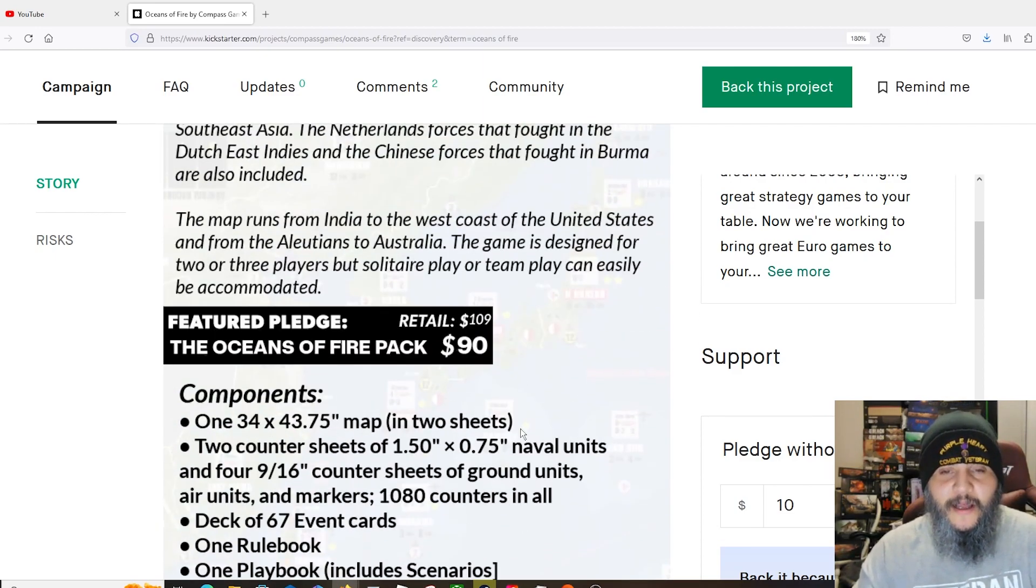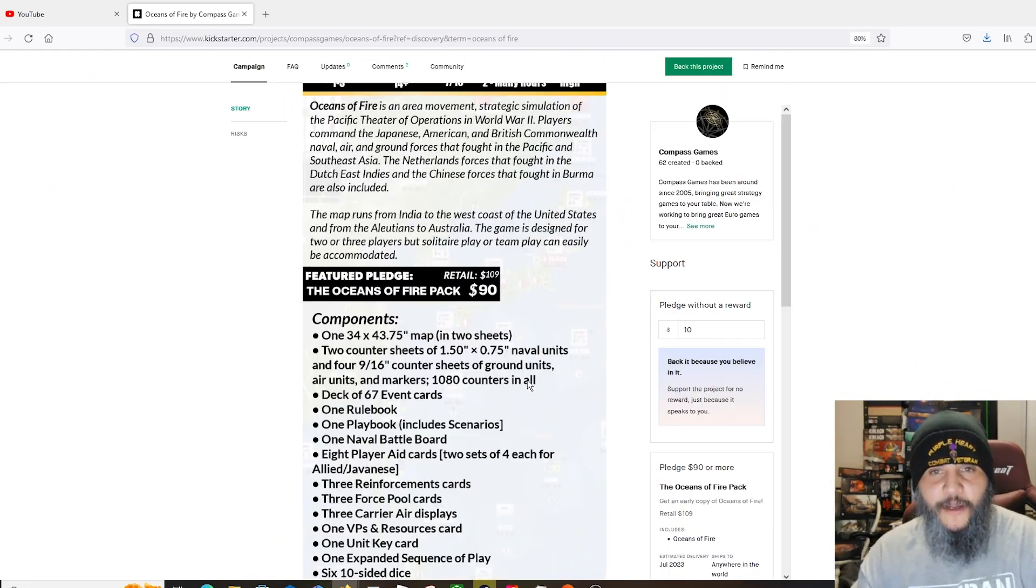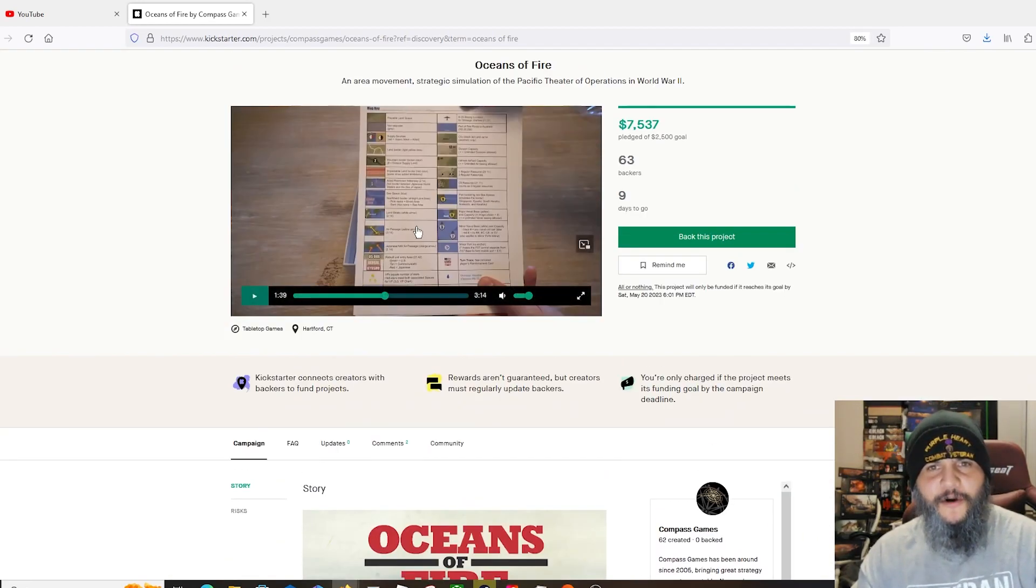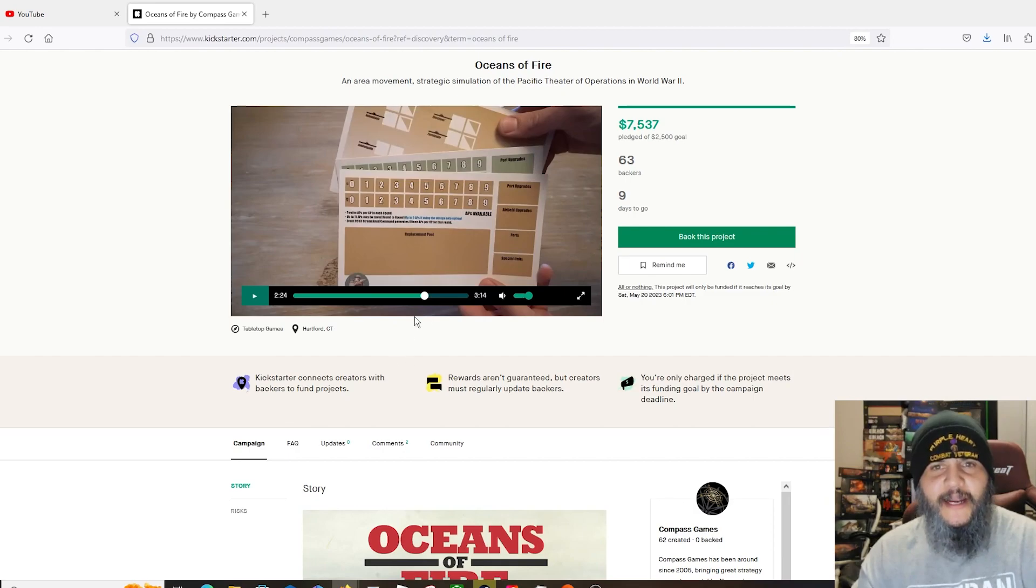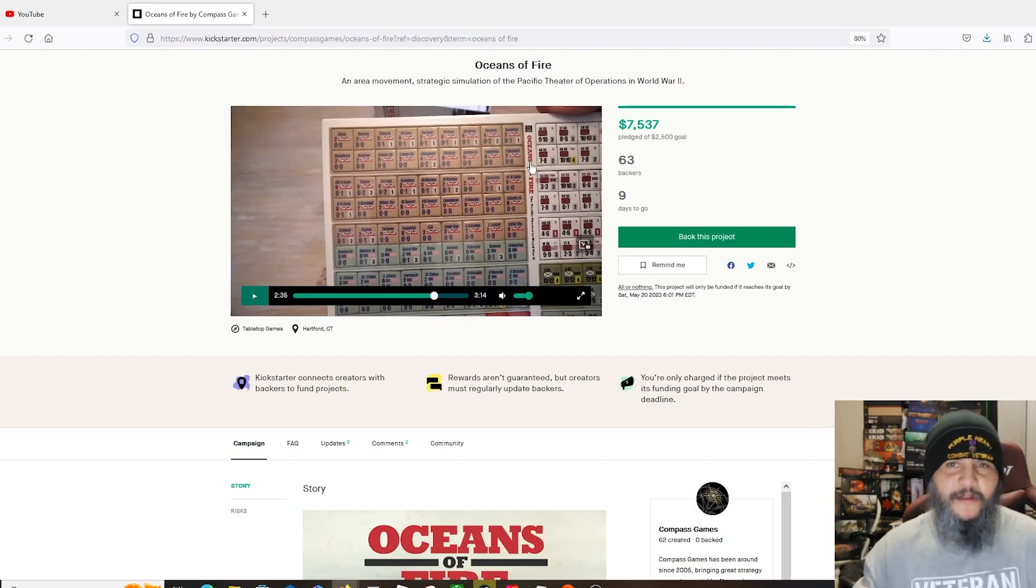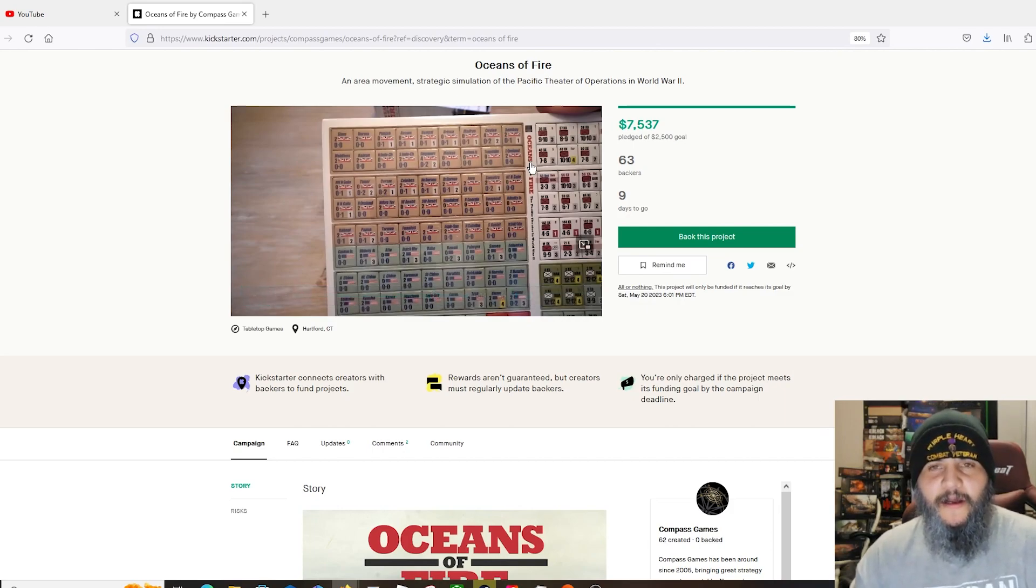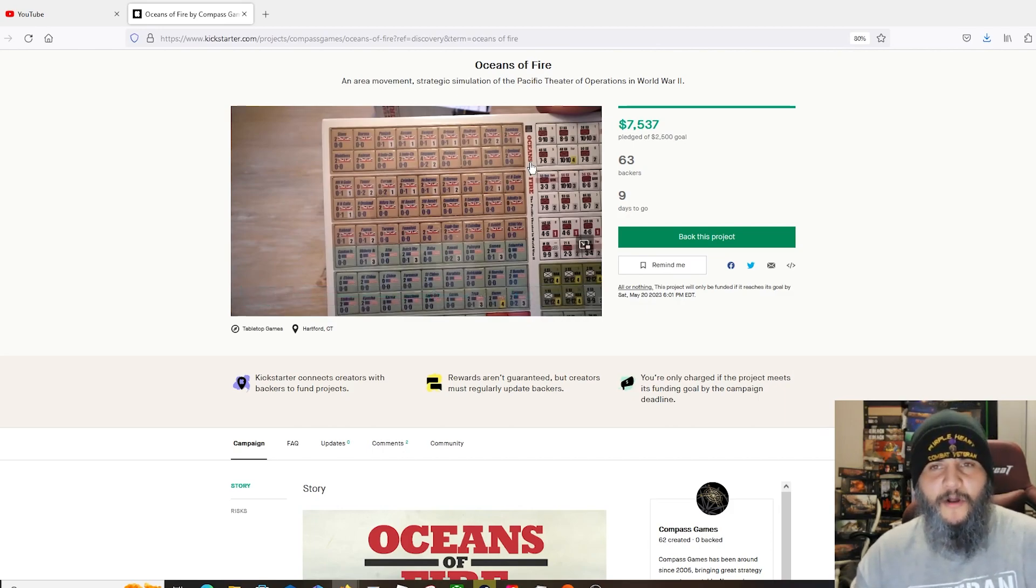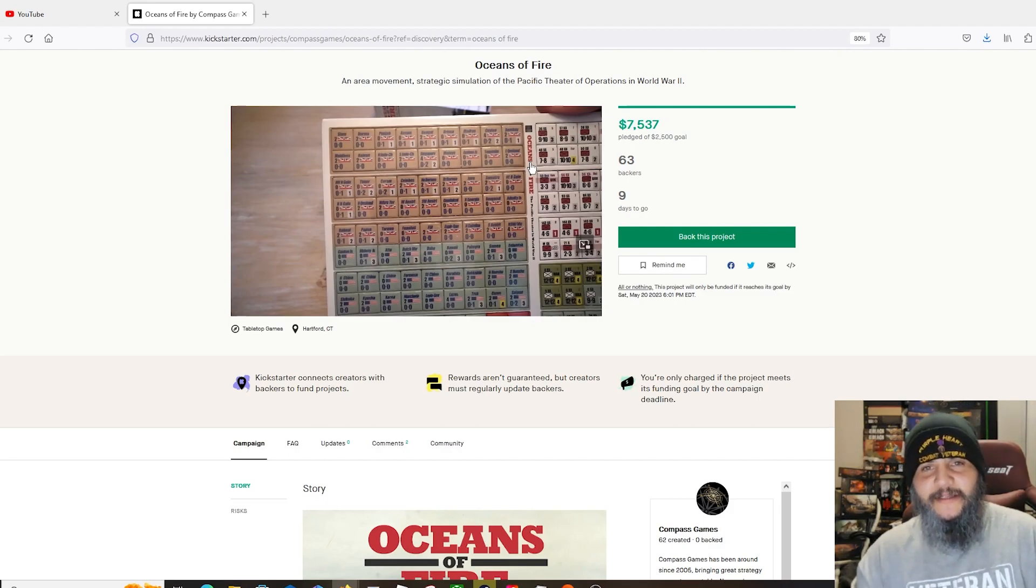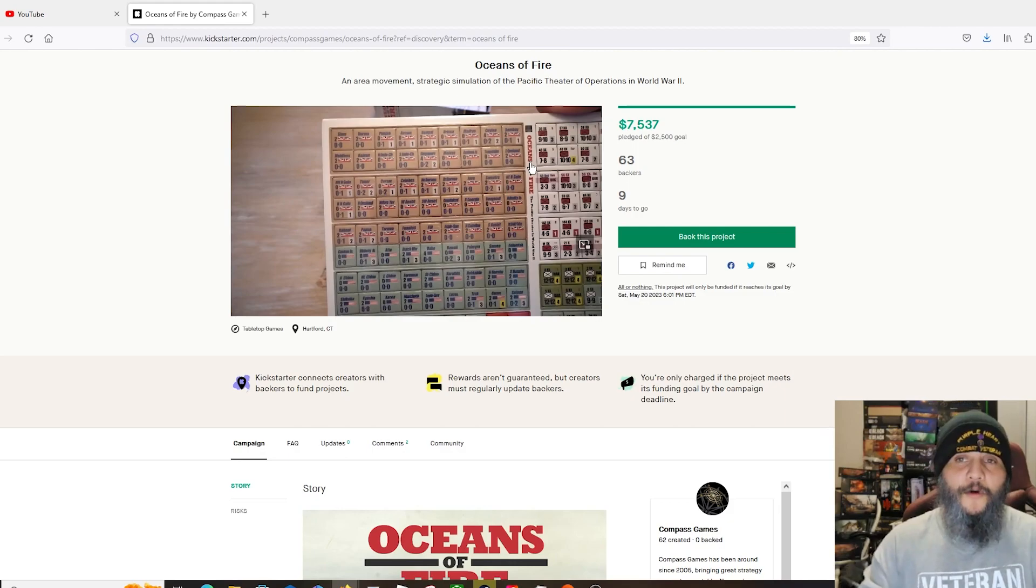I like the look of the counters. Like I said, that's in the video that they showed early on here. Definitely check that out because the components look standard, you know, Compass game stuff. All their components have always been good quality. I've never had a problem with their stuff as far as that goes, so I'm not anticipating anything here.